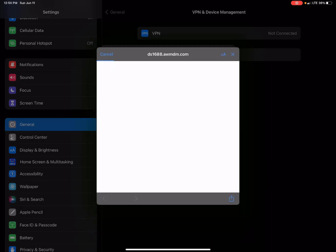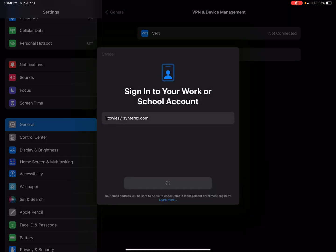You can see here it's invoking the enrollment URL, doing some magic in the background.